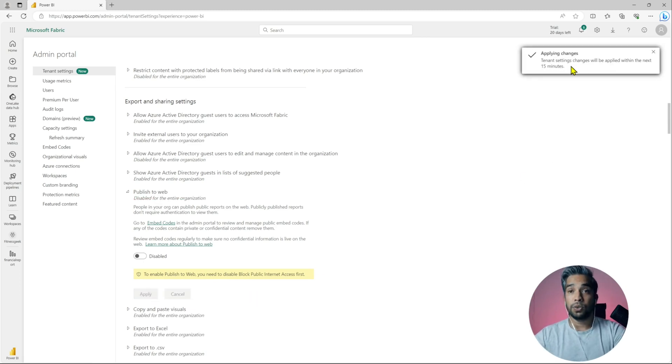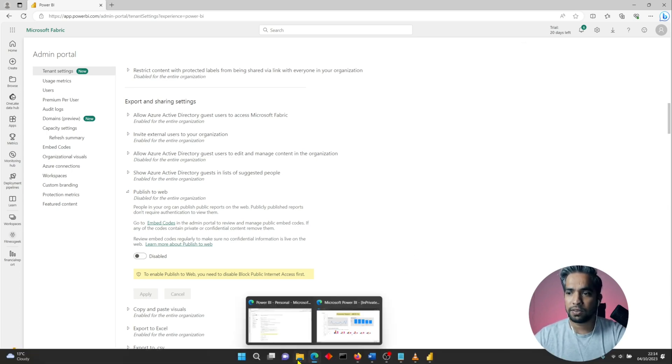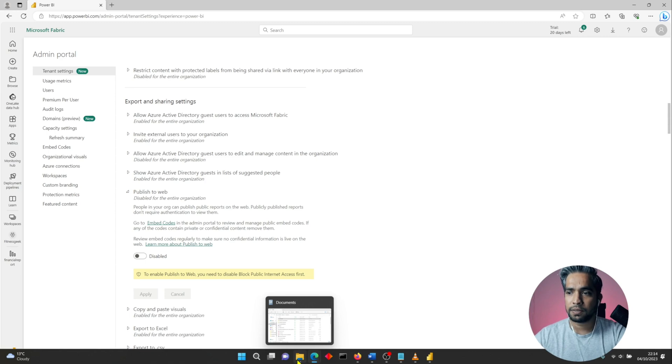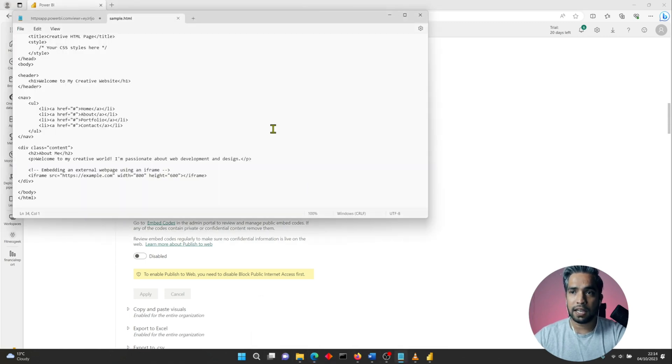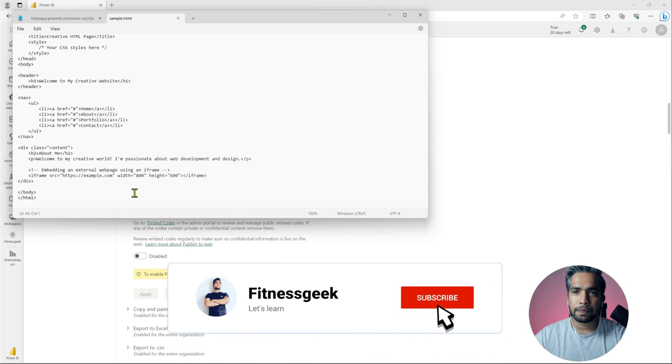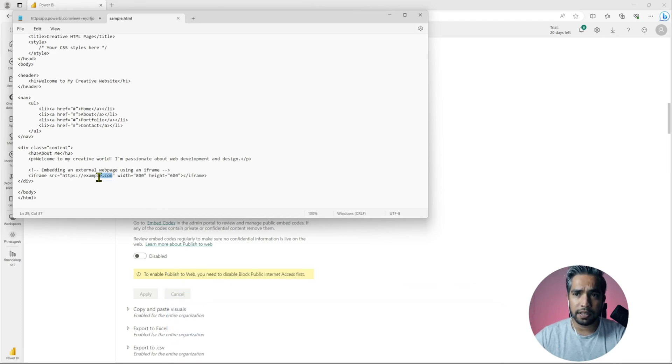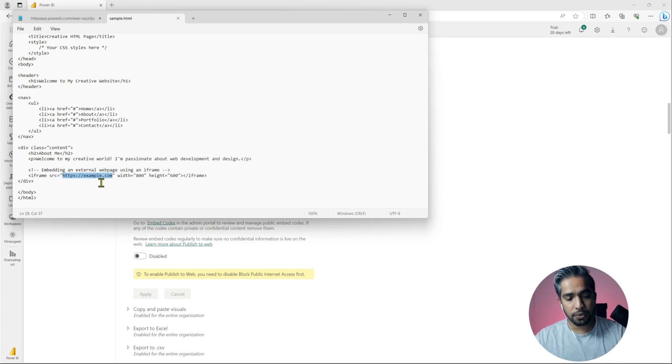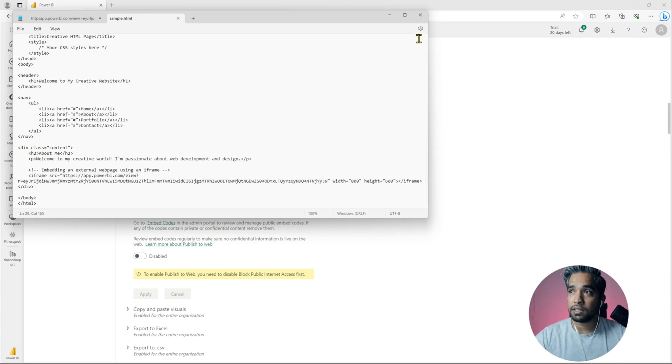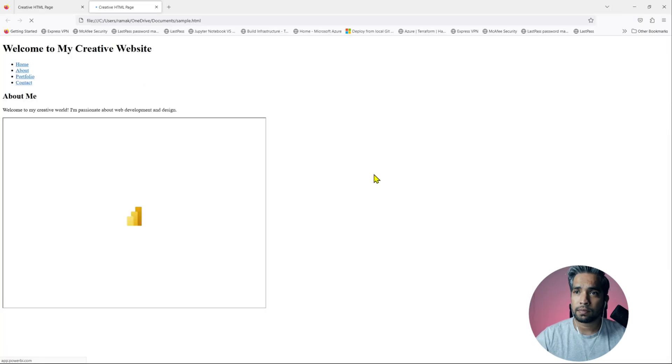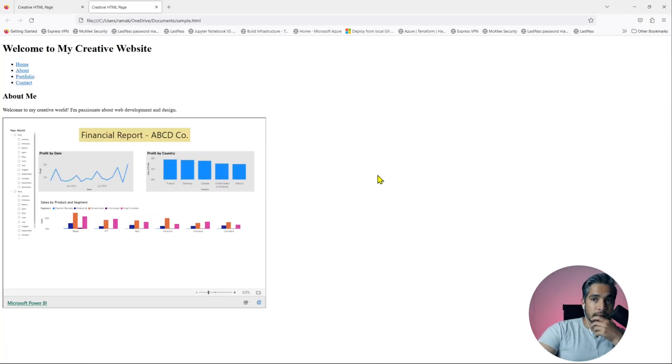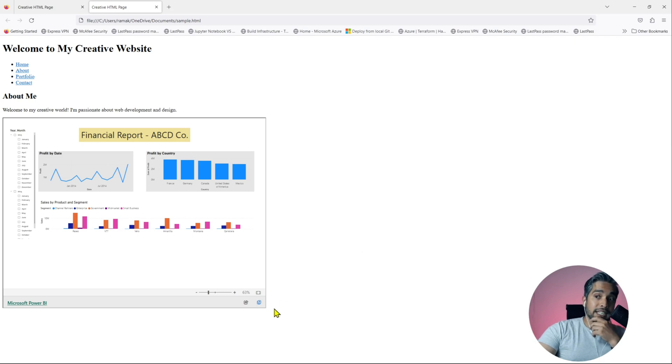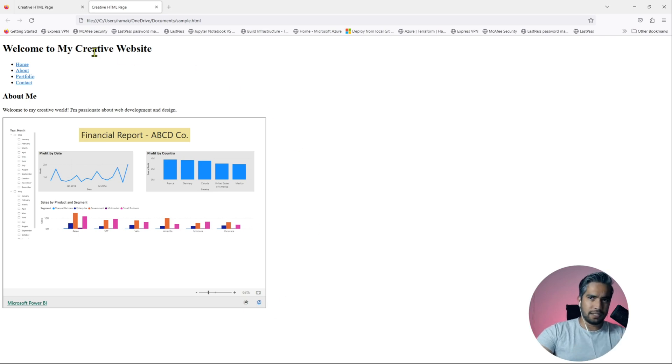Until then let me quickly show you something. This is my iframe and if I paste that URL and save it, you can see it has been embedded in an iframe within my HTML page. That's basically a sample HTML page that I've created, so it's available here.